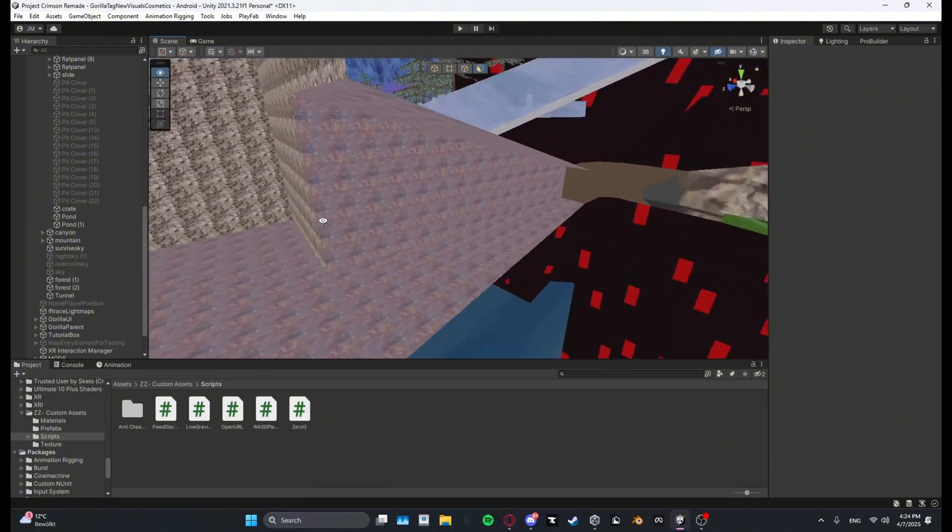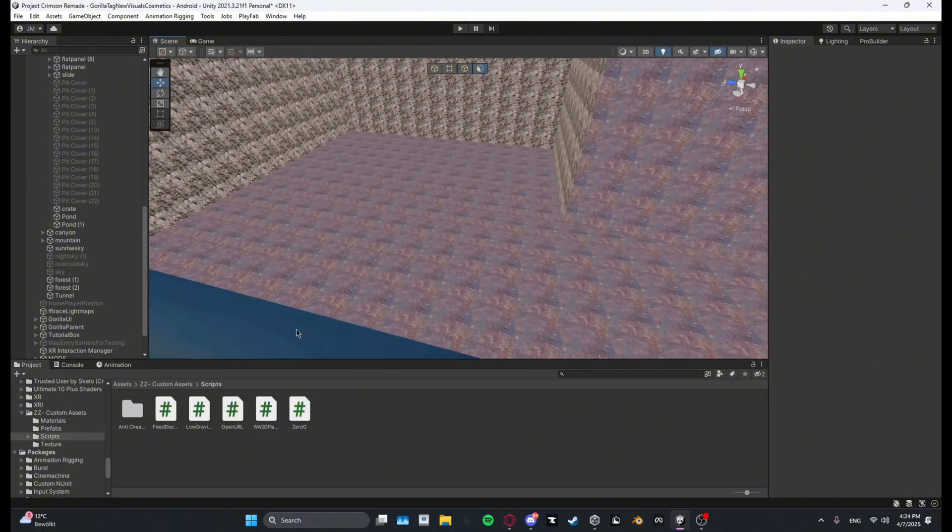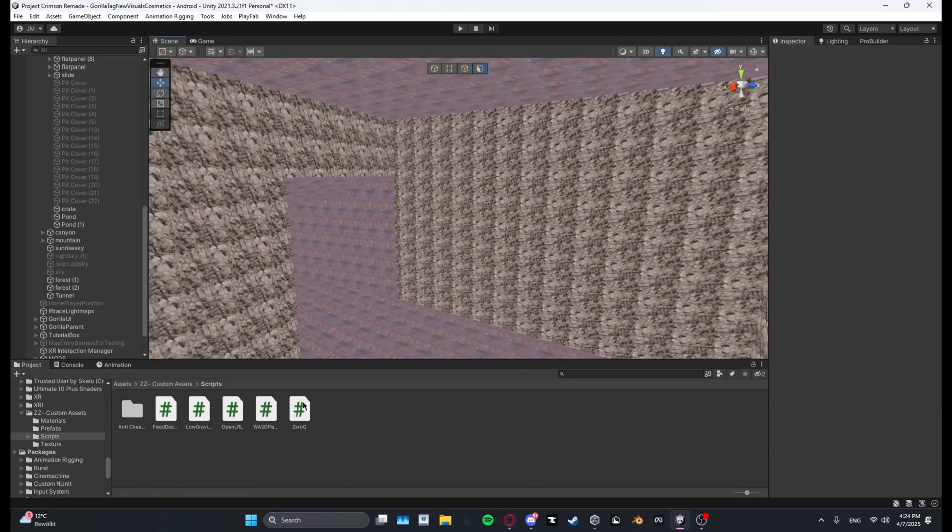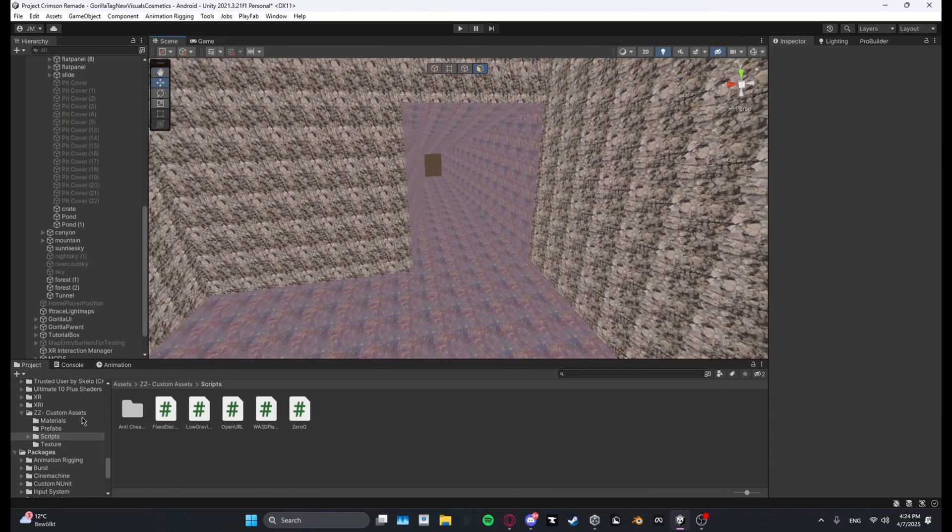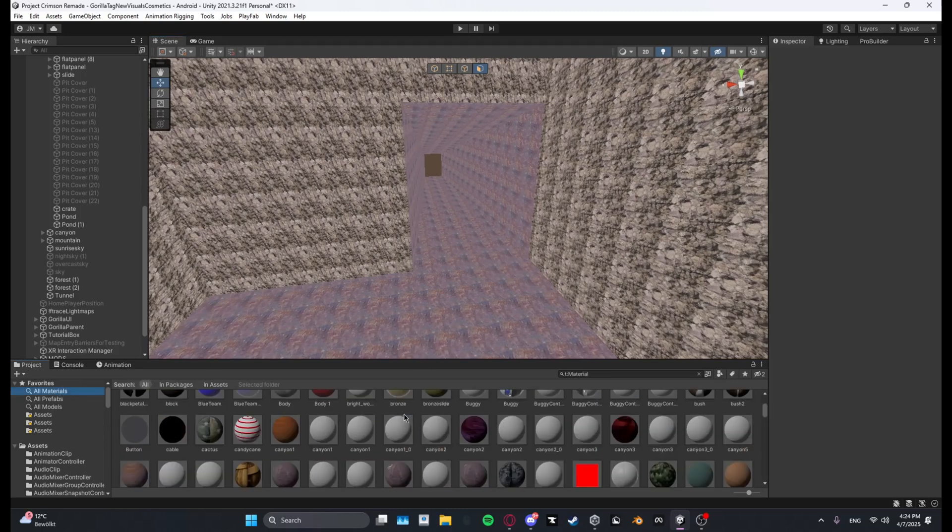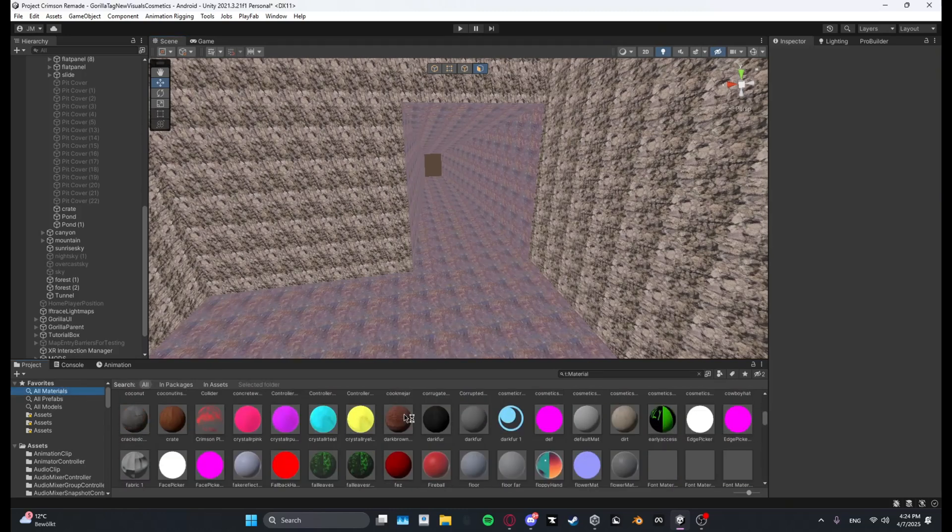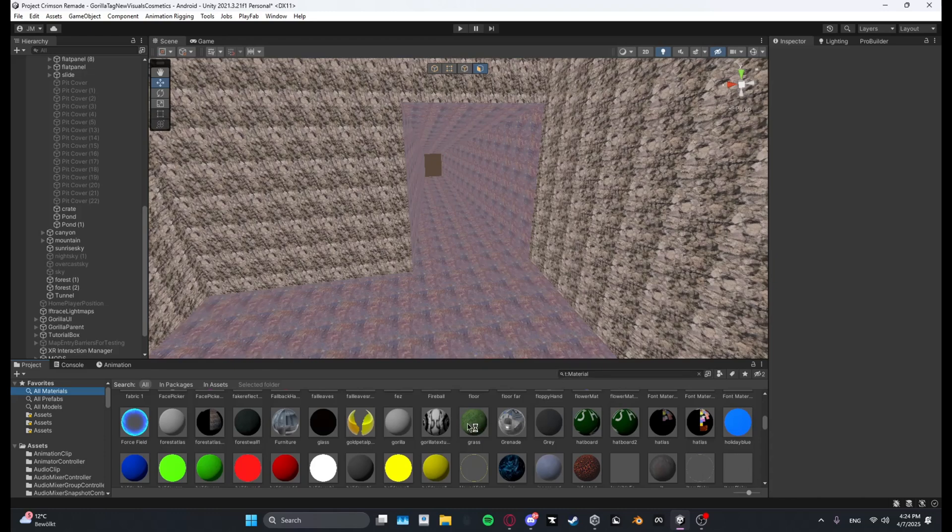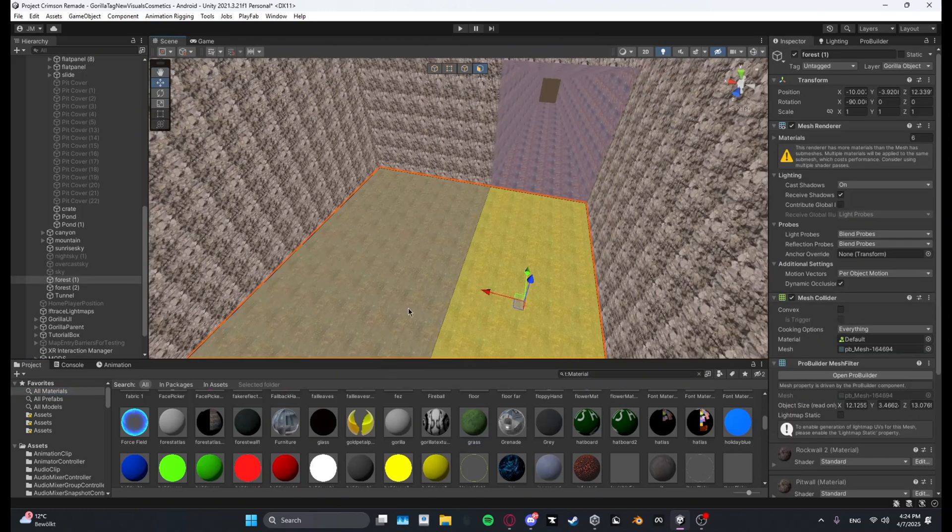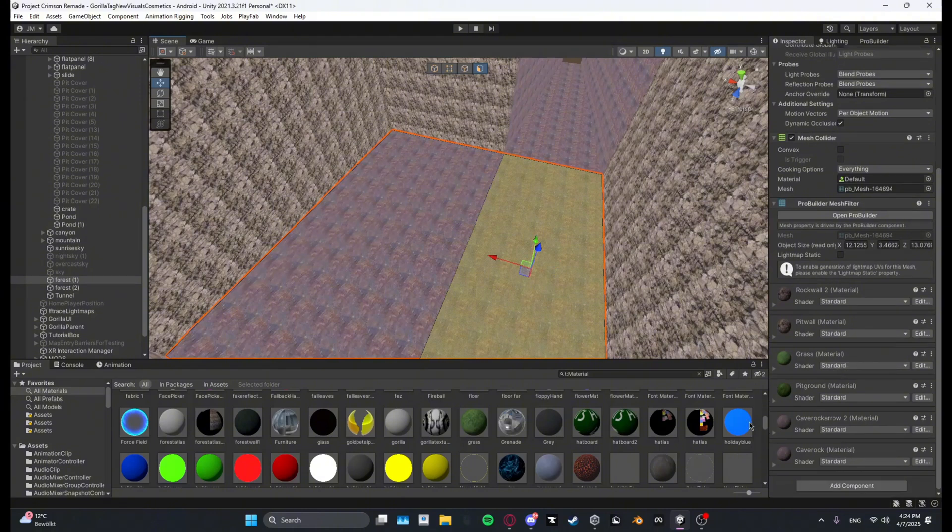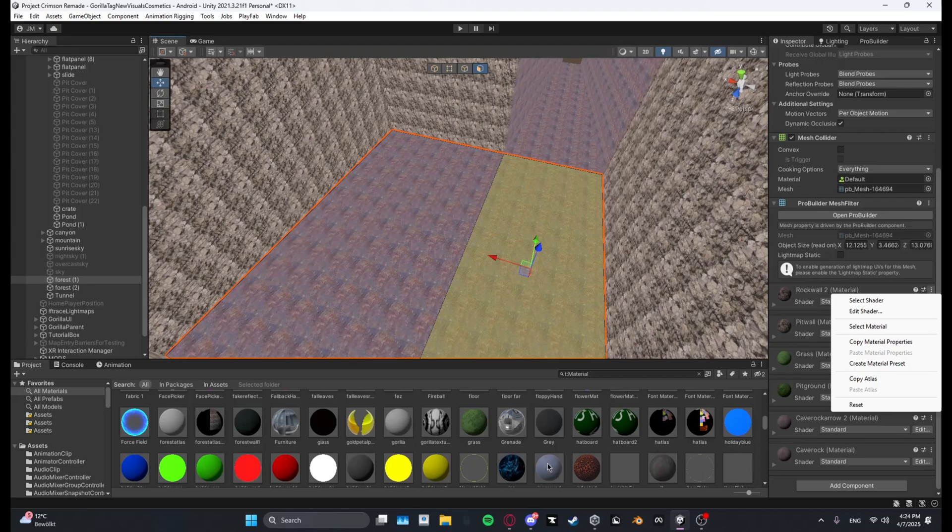And then let me just go ahead and select some other materials. I will be going ahead, let me just go grass. Wait, I gotta remove all the other materials.